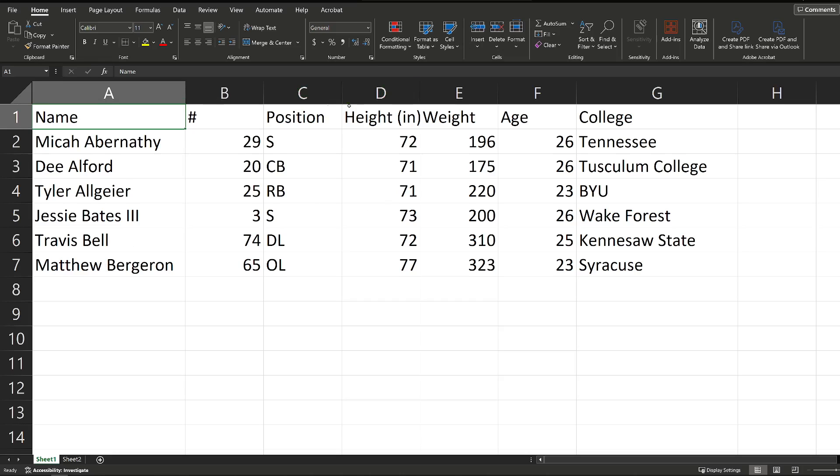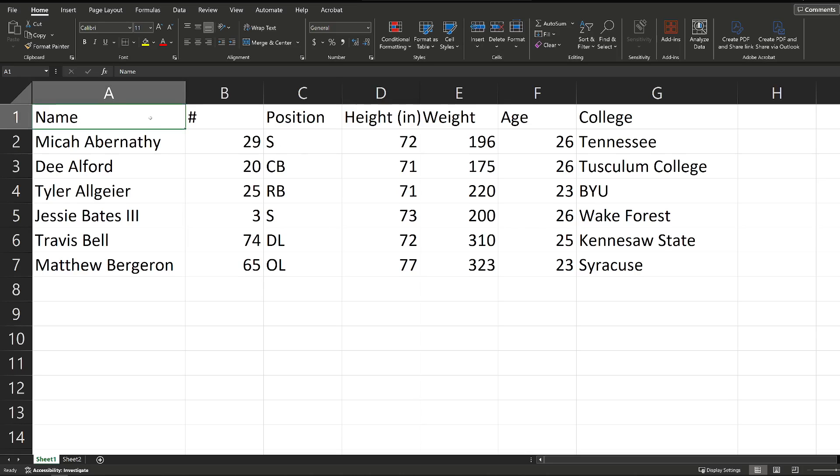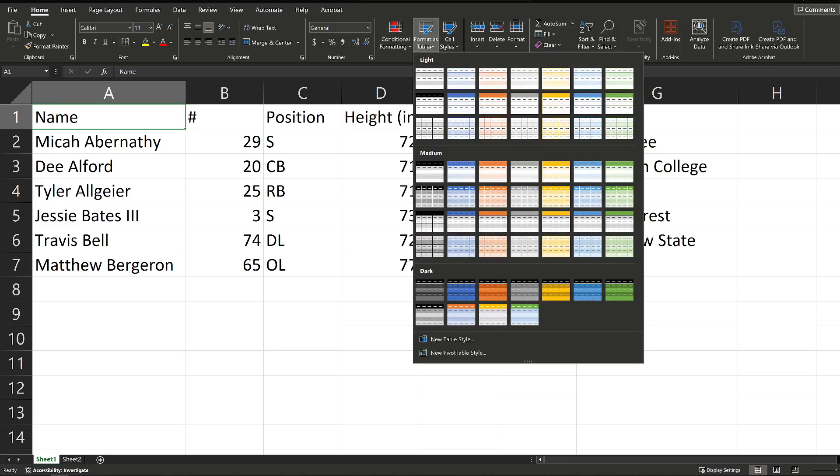So the first step to do this is I'm going to select any cell inside the data set. I'm just going to pick A1 right here, and then I'm going to go up to my Home tab up here at the top. I'm going to go to Format as Table inside of the Styles box here, and then I'm going to pick a style, whatever format I want.